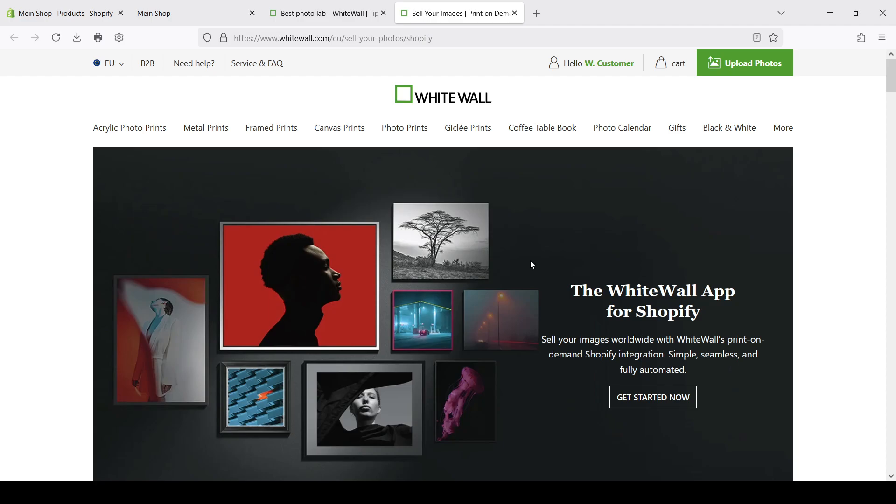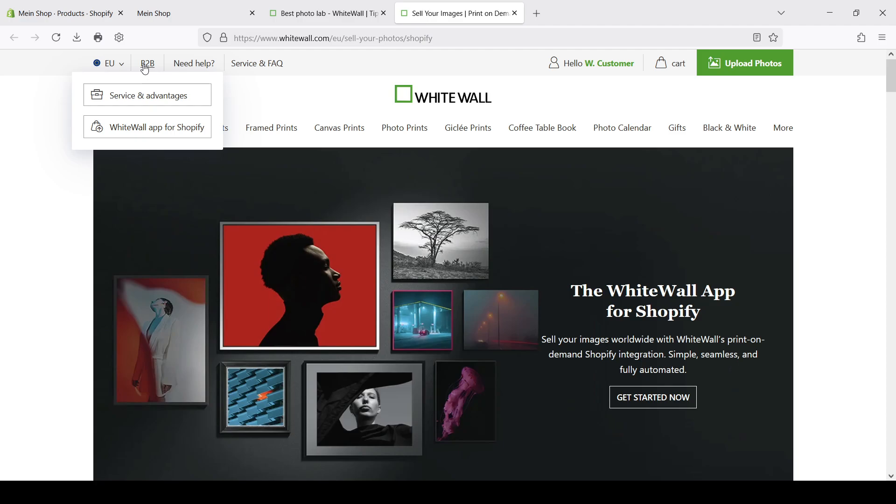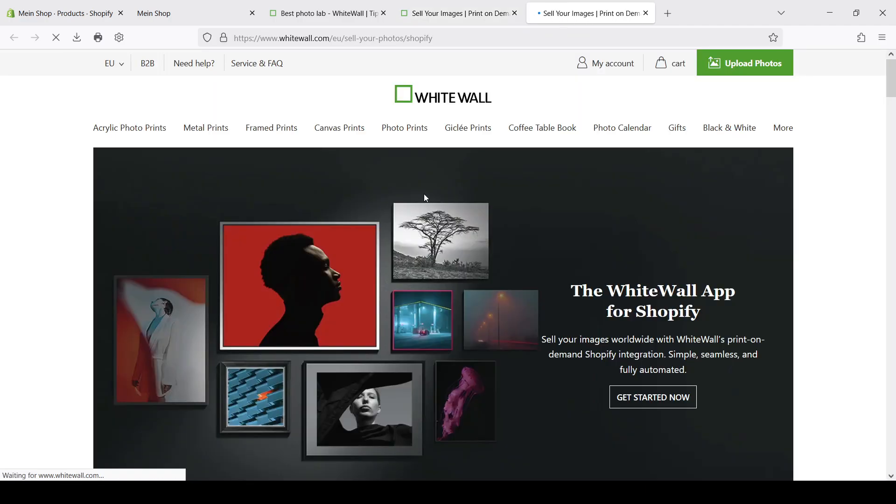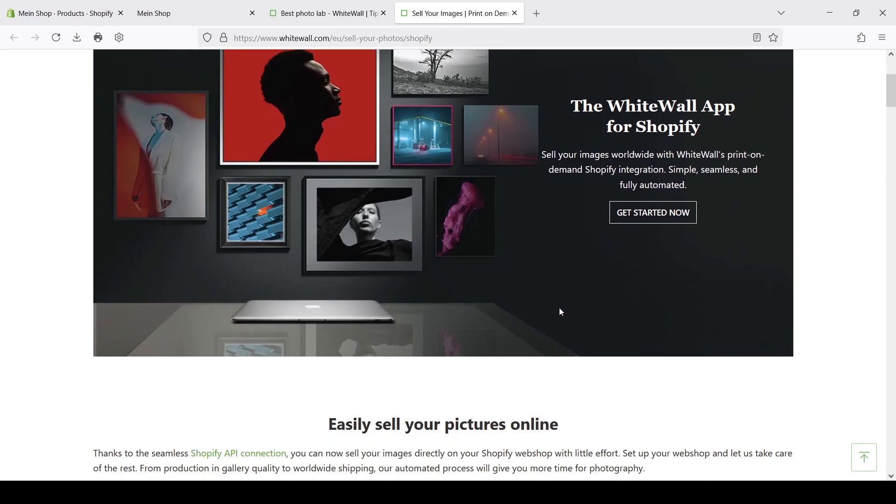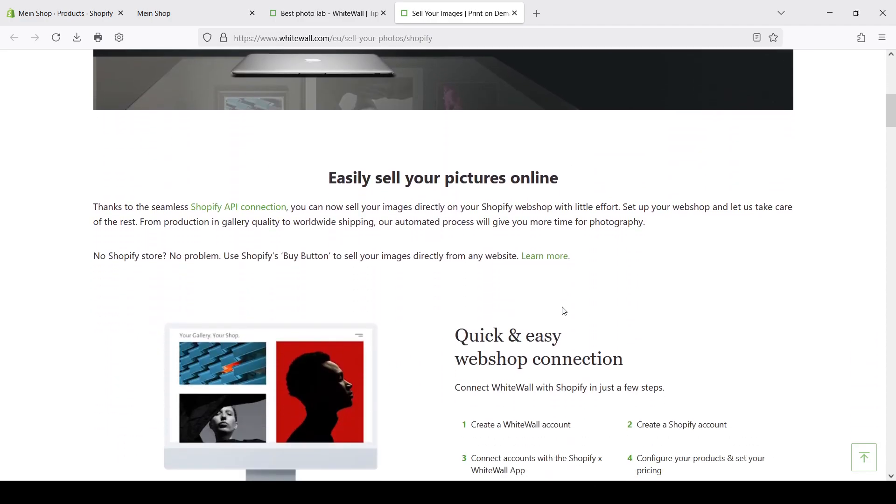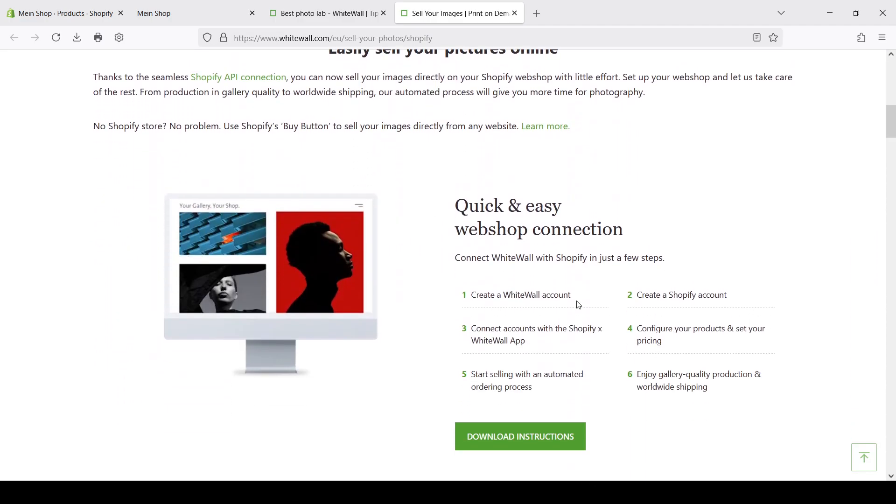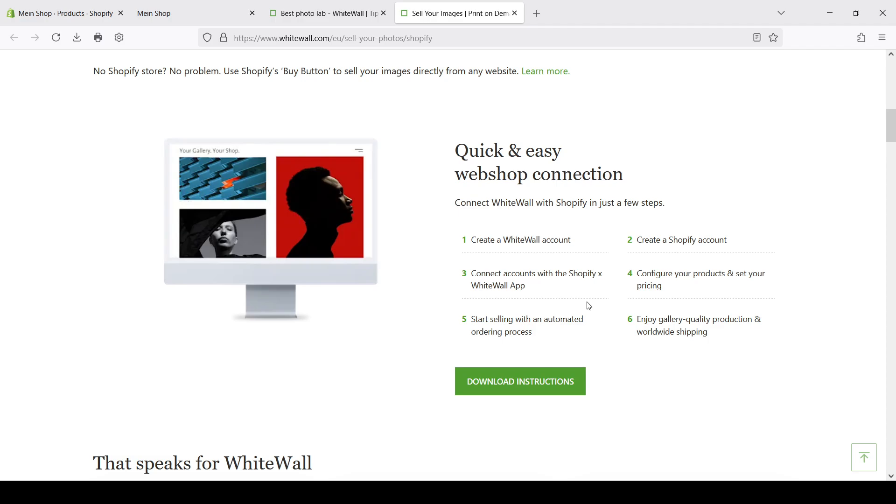And it's not an advertisement, unfortunately nobody pays me for this, it's just my personal opinion. Recently Whitewall introduced the Shopify integration that you can find here in the B2B segment. And on this link you can see the same screen with some description about how it works and how to use it.